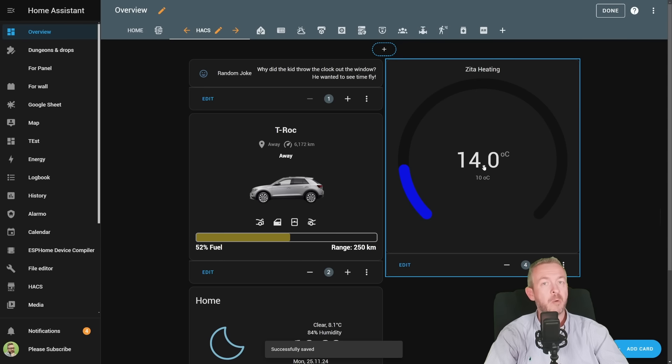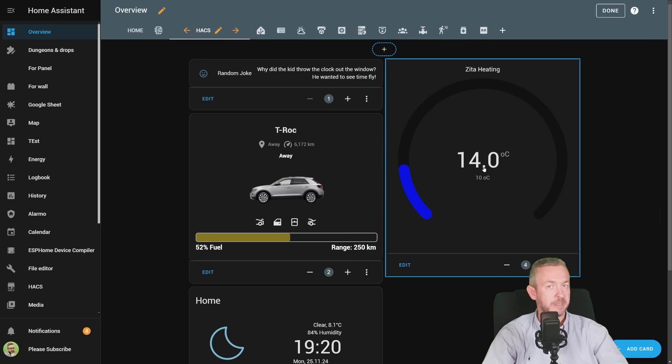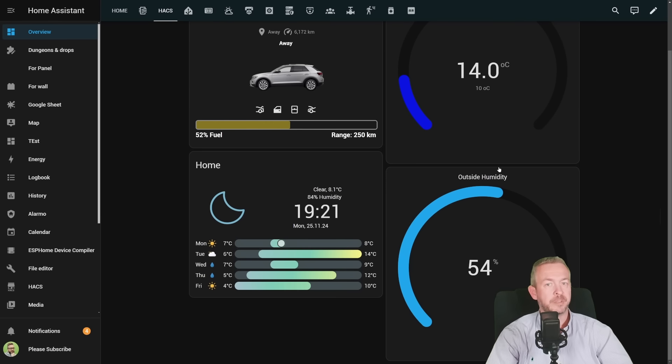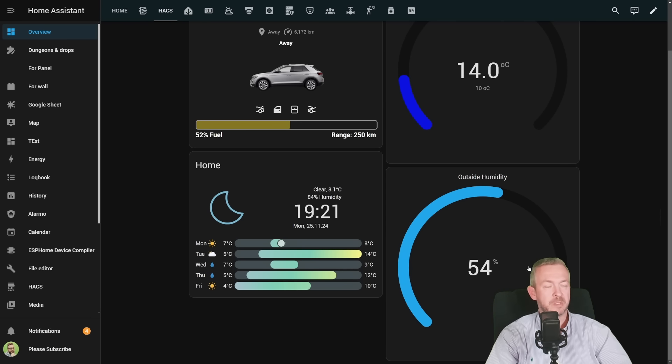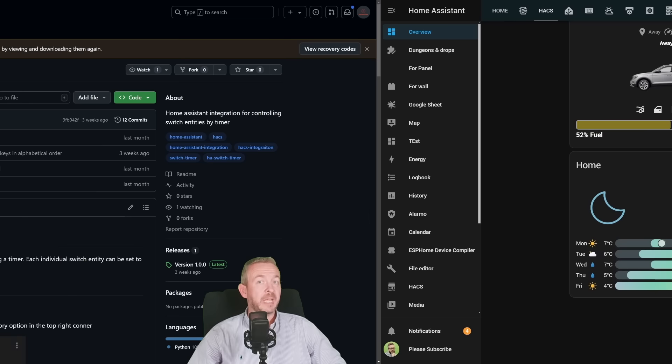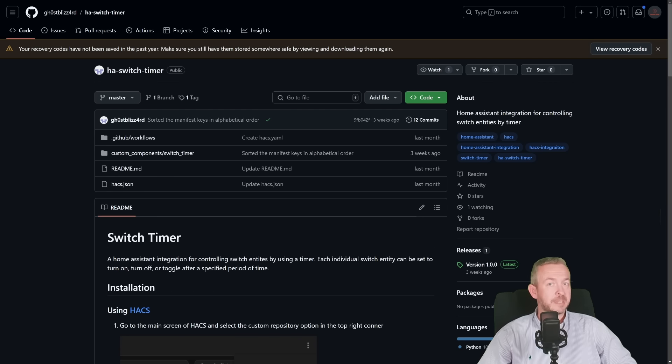Click on save, and now we have new, nice, modern Circle Gauge. I've also added one additional sensor, and this one is Humidity. Outside Humidity is currently at 54%.